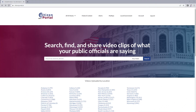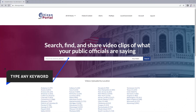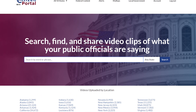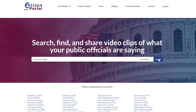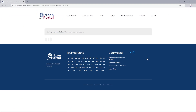To start searching, simply type in a keyword or phrase that describes the topic you're interested in. For example, if you're interested in climate change, use keywords such as climate change effects, global warming, or climate action.